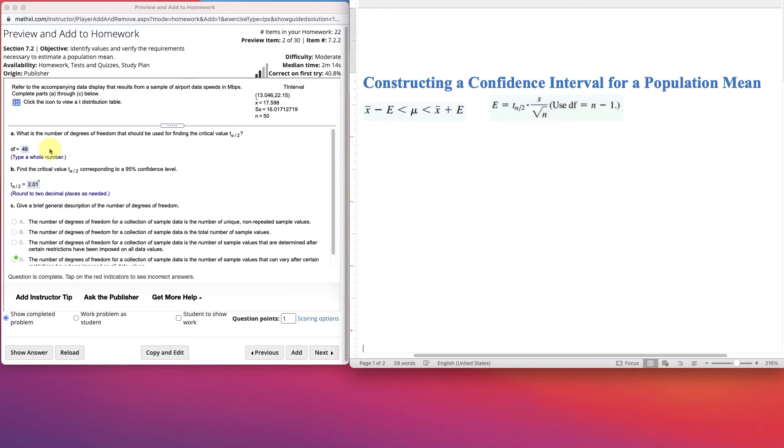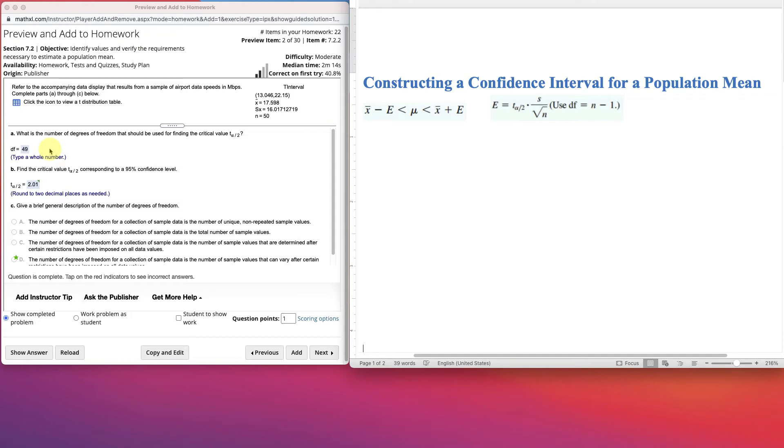Basically, in general, the number of degrees of freedom for a collection of sample data is the number of samples that can vary after certain restrictions have been imposed on all data values. Example, if ten test scores have the restriction that their mean is 80, then their sum must be 800, right? And we can freely assign values to the first nine scores. But the tenth score would then be determined in order to make up to the 800. So in this case, there's nine degrees of freedom. The first nine can be any score. They could all be whatever. But then the last score would have to be a certain amount to make that mean still 80. Okay? So that's what degrees of freedom means.